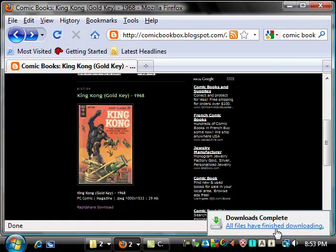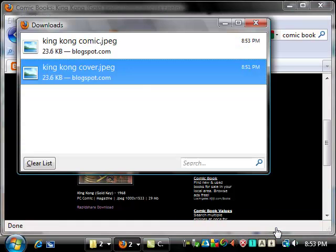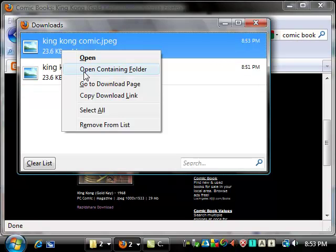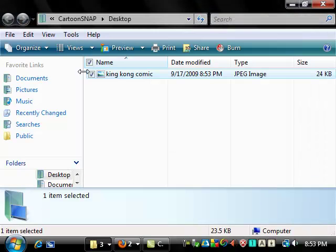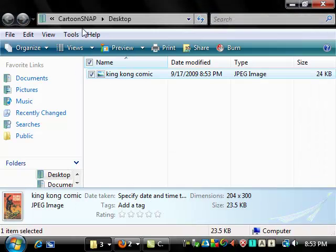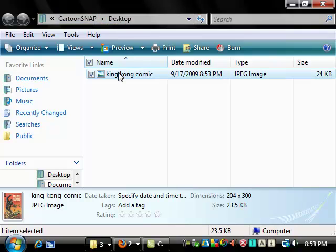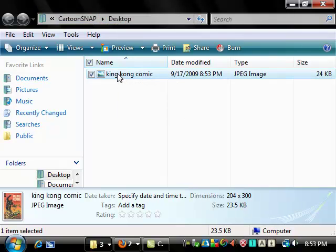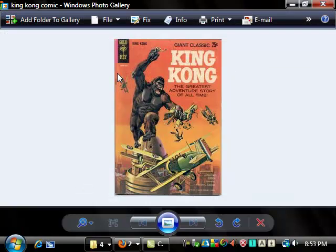I can double-check by right-clicking here and selecting 'open containing folder.' I see that I'm in the desktop folder, and there's the image. Double-click on the image, and I'll see it in my gallery.